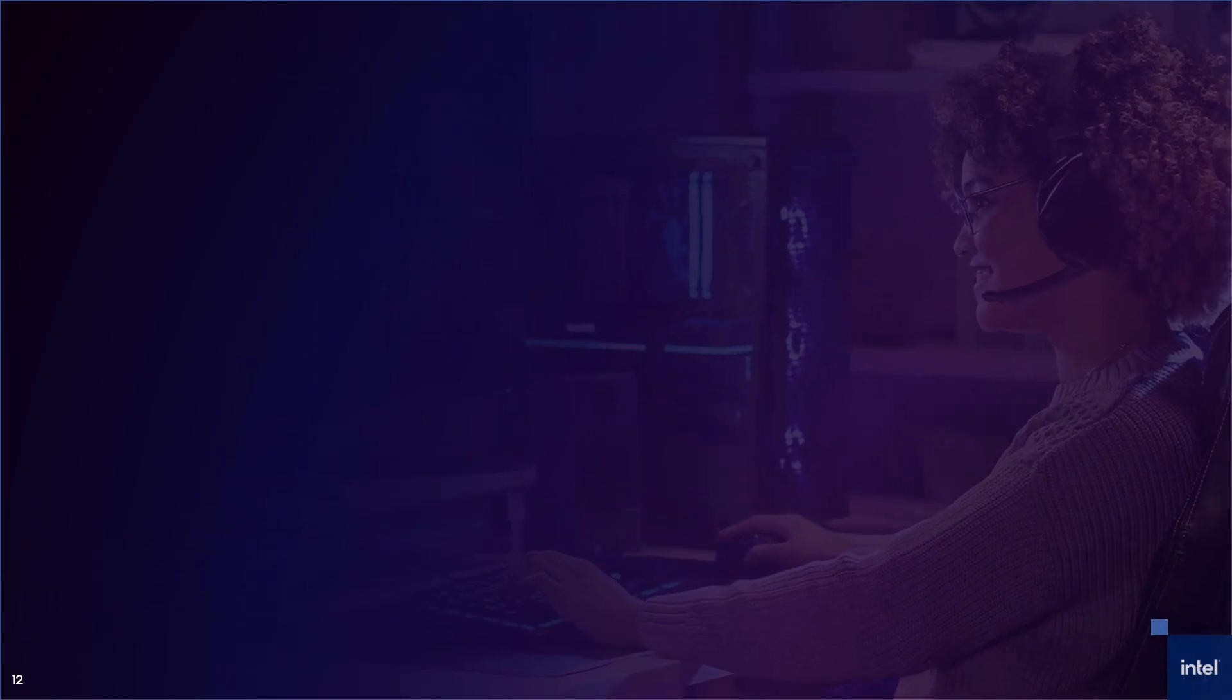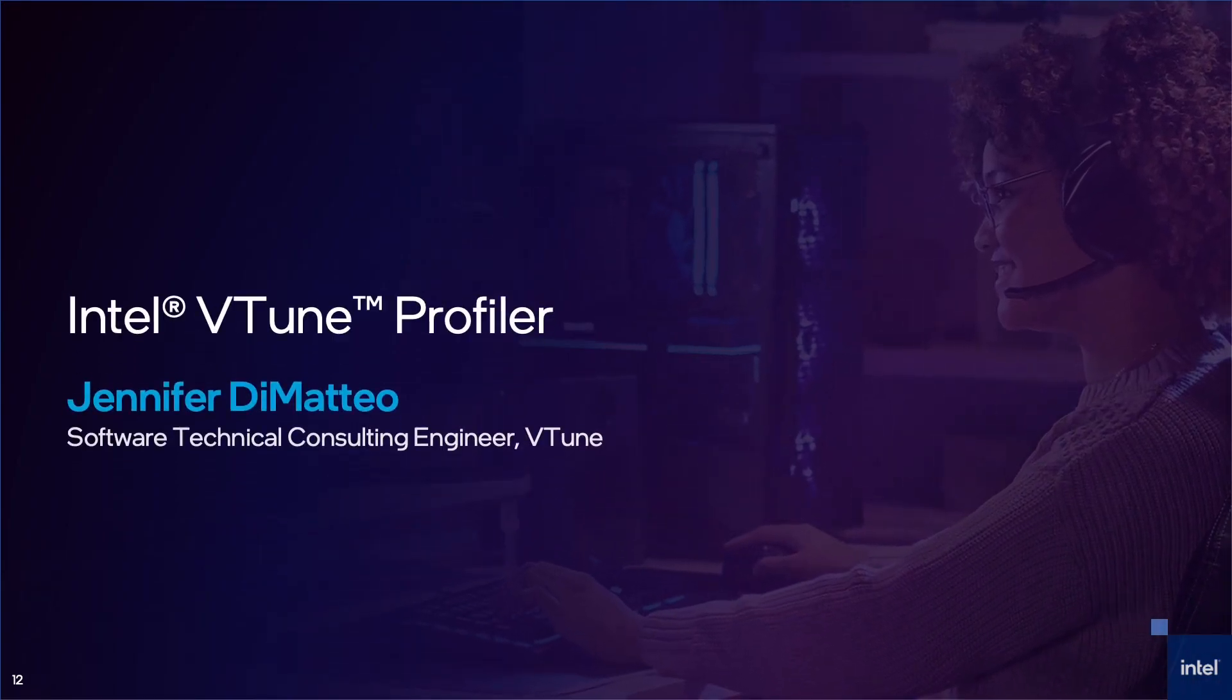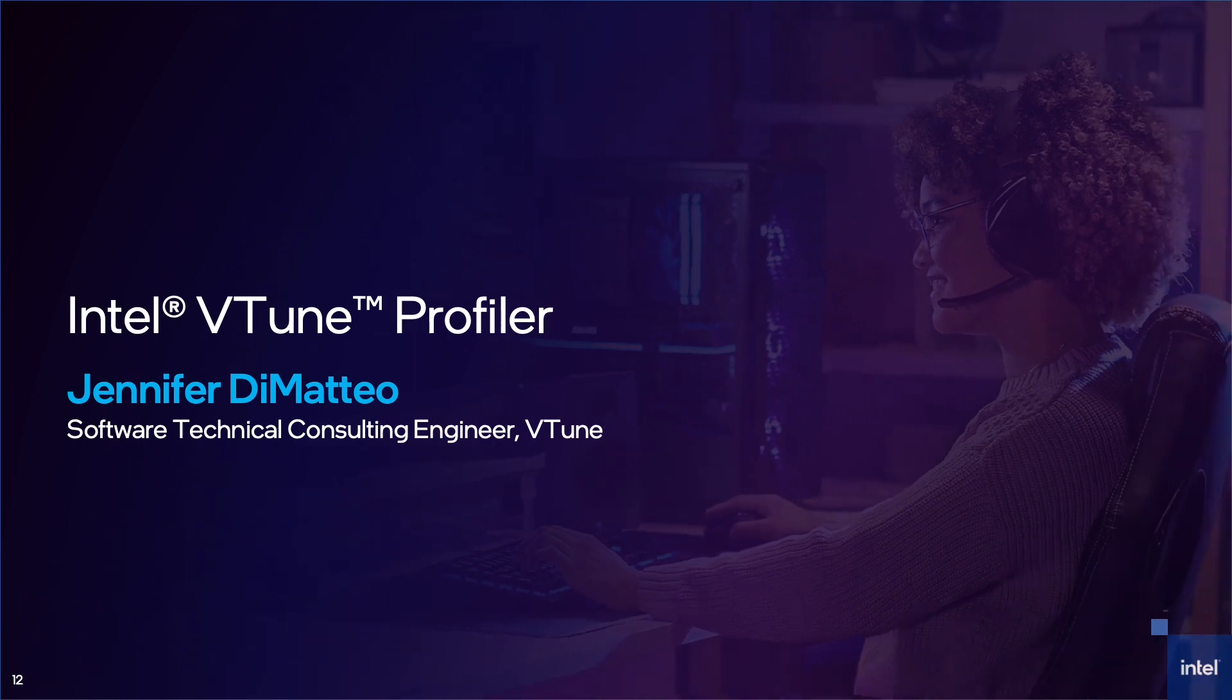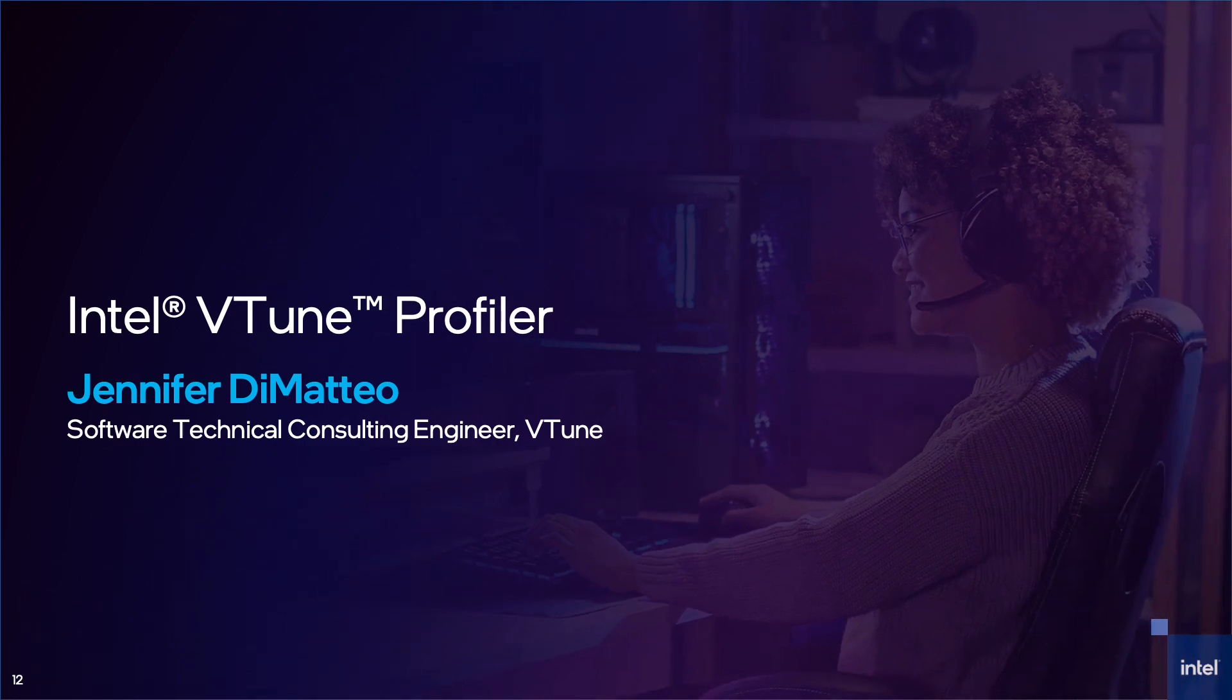Now my colleague, Jennifer DiMatteo, will introduce you to game profiling for CPUs in VTune. Thanks, Pamela. My name is Jennifer DiMatteo, and I'm a technical consulting engineer at Intel. Today, I'm going to talk about CPU performance optimization with Intel VTune Profiler.